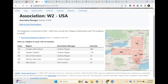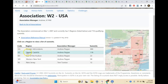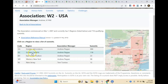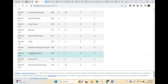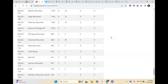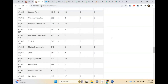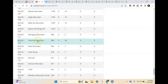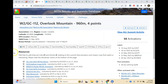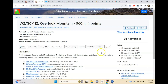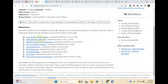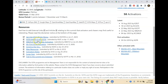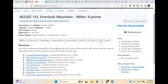I'm going to click W2 and pick the Greater Catskills. This gives me a summit listing of every summit in the Greater Catskills — there are a lot of them. Let's take a look at Overlook Mountain, which is one I've activated. This gives us a lot of different mapping information and different ways to access it. There are lots of resources here — different articles and things written by other people about this particular summit.